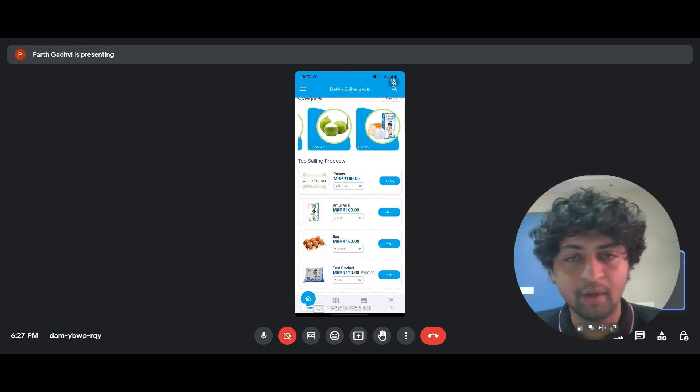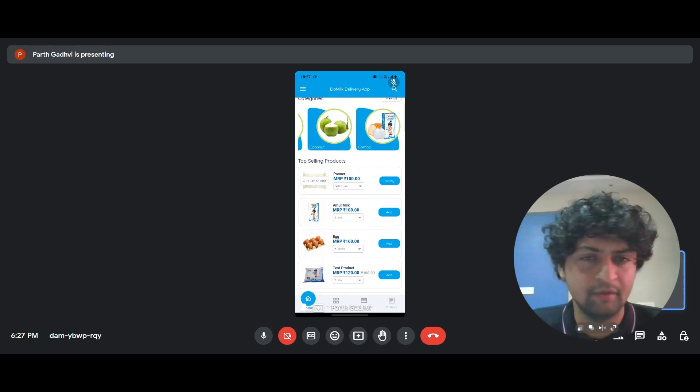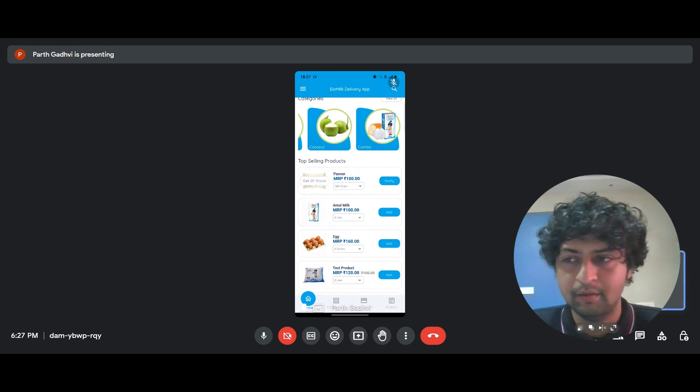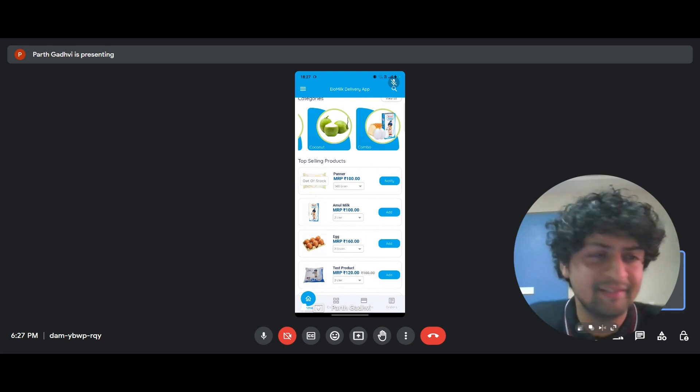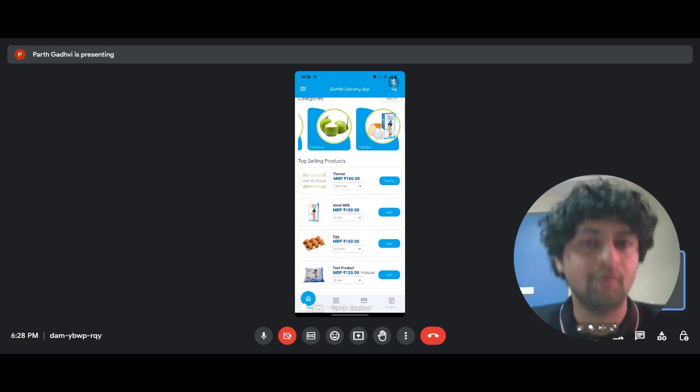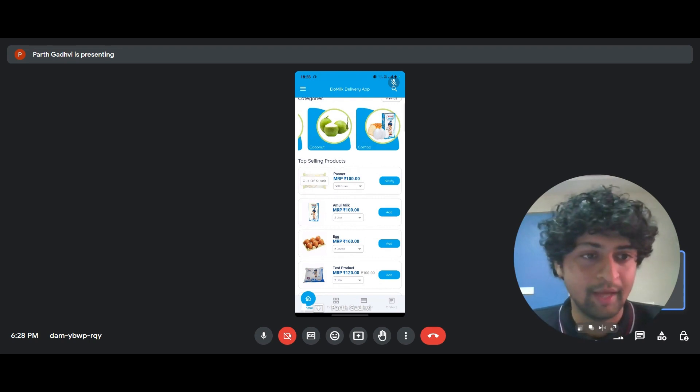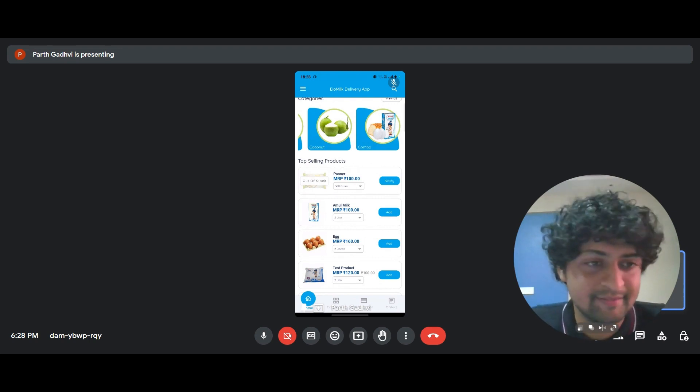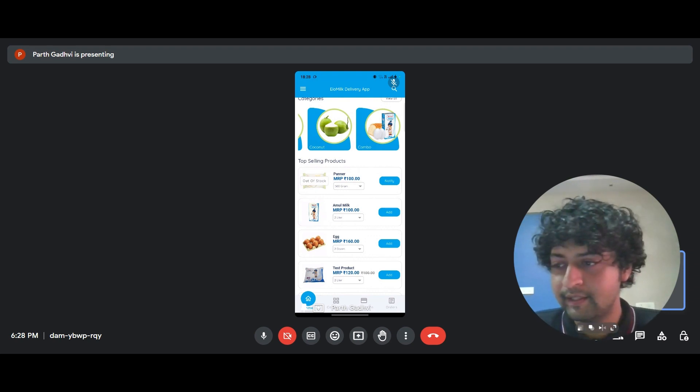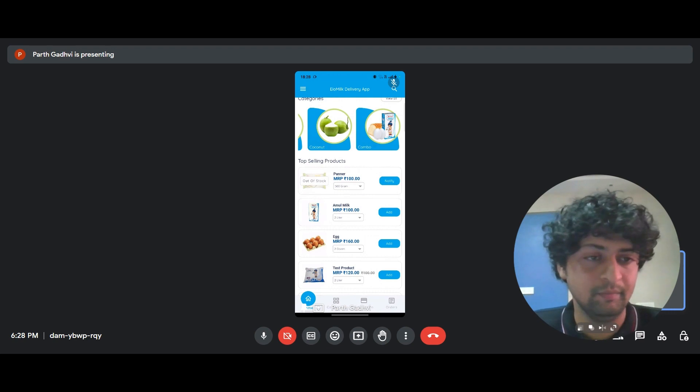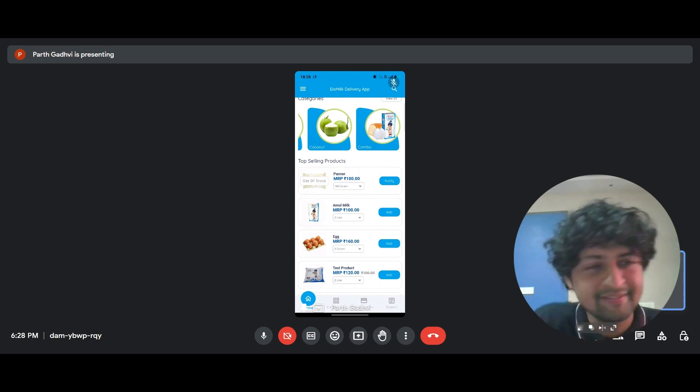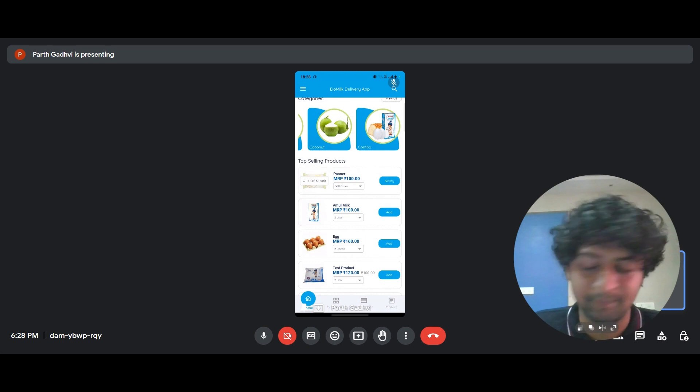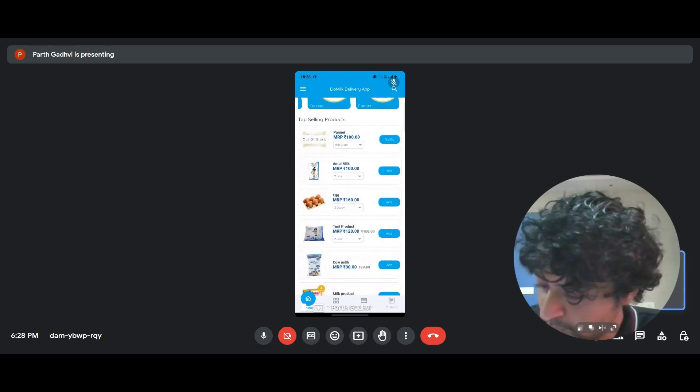And you have the opportunity to either upsell or cross sell or make the customers realize their latent desires that they didn't know. Like they may have wanted just milk, but they realize that, oh wow, I can now get eggs daily. I can now get bread daily along with my milk order. So it serves as a great convenience for the customer to have multiple things in the same vertical.